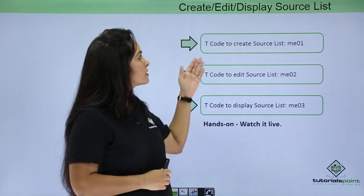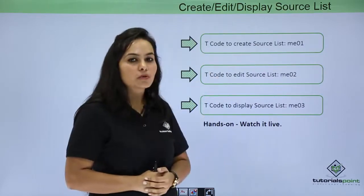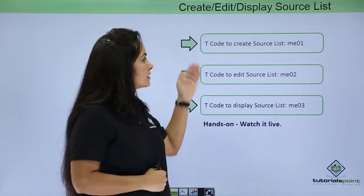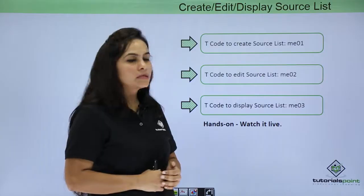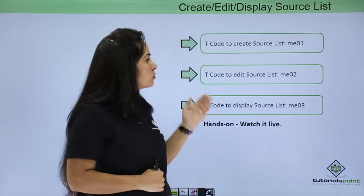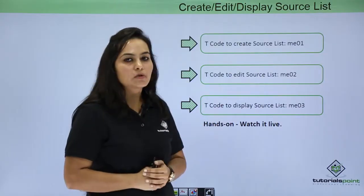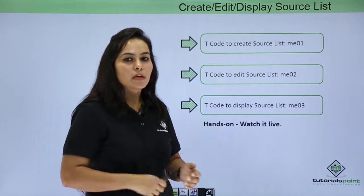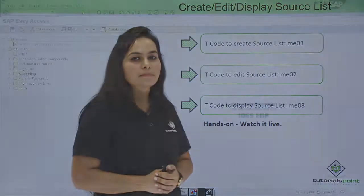Now next is how to create, edit or display source list. Transaction code to create source list is ME01, to edit is ME02, to display is ME03. So let's do all these functions practically.